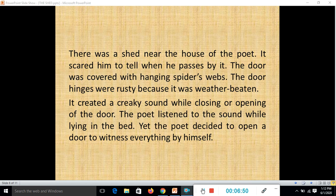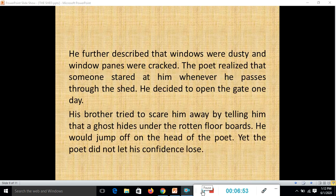He further described that the windows were dusty and the window panes were cracked. He realized that someone seemed to stare at him whenever he passed the shed. His brother tried to frighten him by telling him that a ghost hides under the rotten floorboards and would jump out and chop off his head.